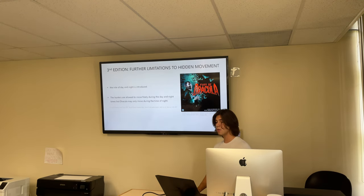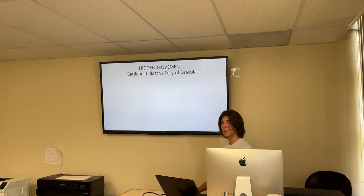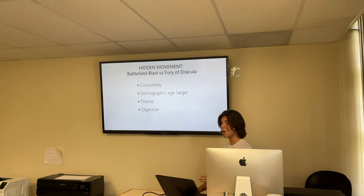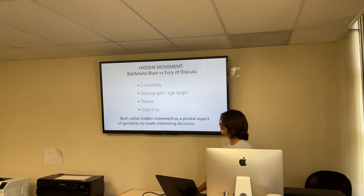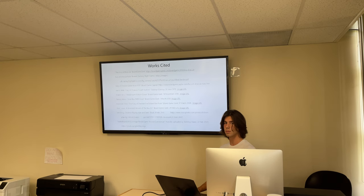So how does Battleboard and the Fury of Dracula differ in their implementation of hidden movement? Complexity, demographic age target, theme, and objective are all very different between these two games. However, they both utilize hidden movement as a pivotal aspect of gameplay to create interesting decisions. Thank you.